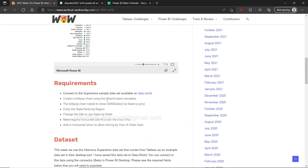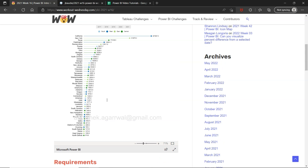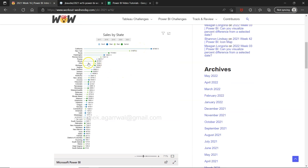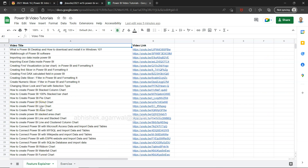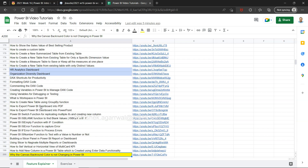Quick information for new viewers: I keep track of all my exercises and videos in a live Google Sheet, and the link is present in the description. The whole idea is that you should be able to search any of my previously posted videos — I have around 200 videos now. You can search and filter in the spreadsheet and use the link in column B to jump to any specific video.